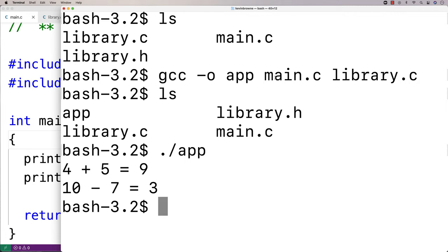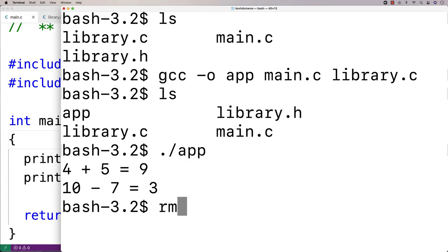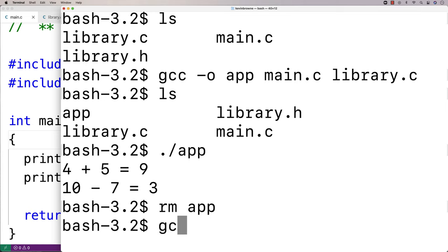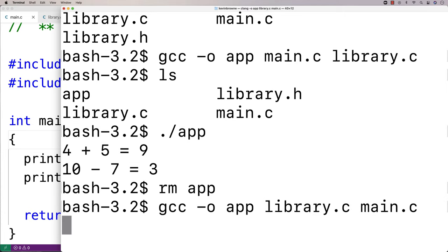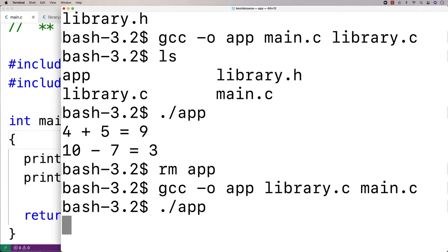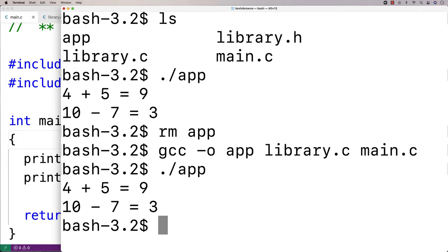So first off, the order of main.c and library.c here doesn't matter. If I remove the app, and then I do a compilation again with gcc -o app, and then I say library.c and main.c, it's still going to work. And I can run app, and it'll work the same way as before.